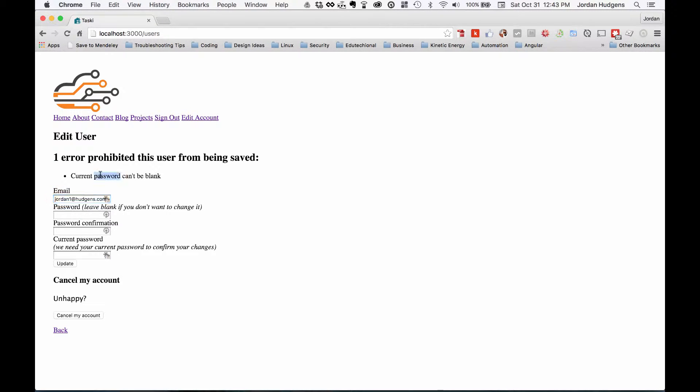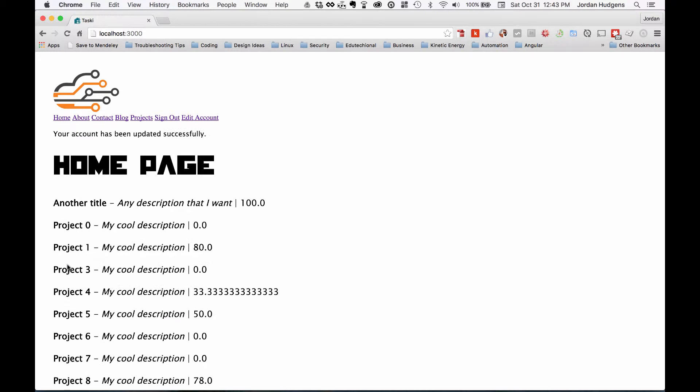It says current password can't be blank, and that's because in order to change this, Devise has it set up where I need to enter in my password, which is good. So I hit update and that works.